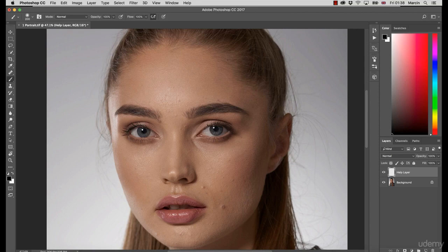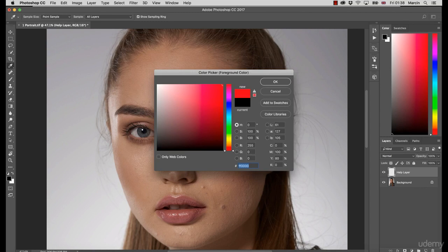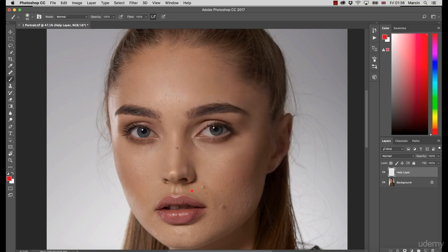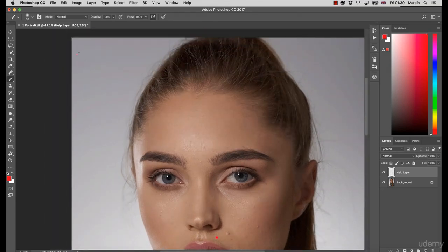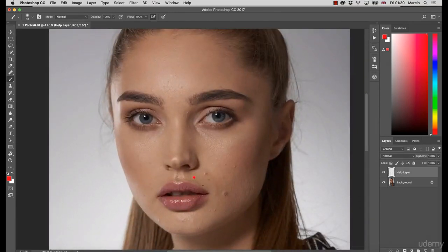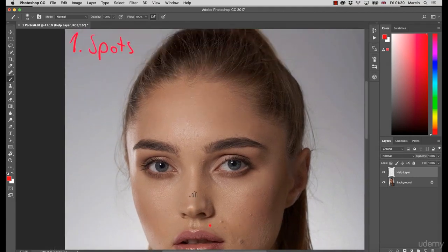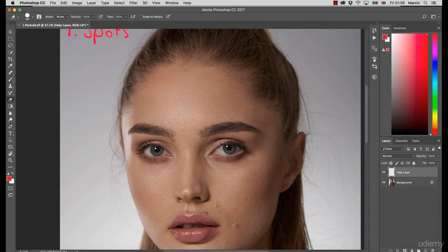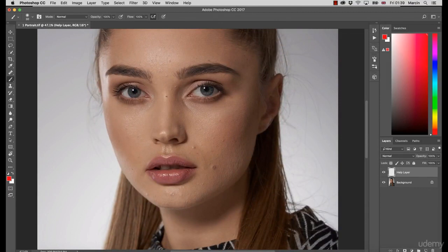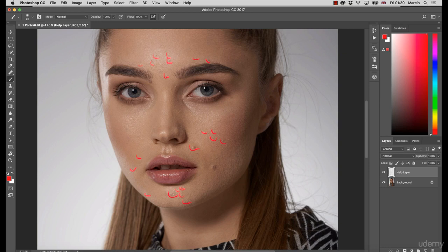Let me choose a brush and use red color so we know what to do. The first thing you need to do with this image is spots — we need to clean all of them, the major spots. First of all, we have to clear up the spots — like here, here — there are really plenty, including the small ones. All spots have to be removed, and there is no discussion about that. All spots have to be removed no matter what the image is.